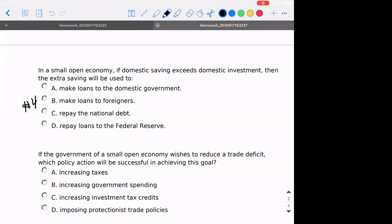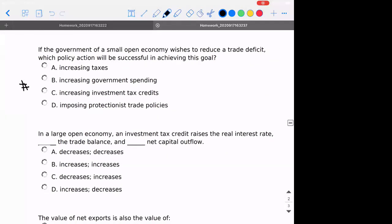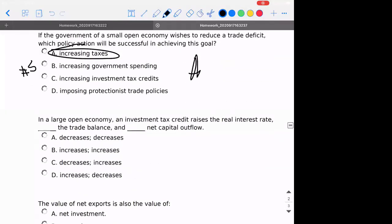Number four: in a small open economy, if domestic savings exceeds domestic investment, then the extra savings would be used for making loans to foreigners — the foreigners who are buying your goods that you are exporting to that country. Number five: if the government of a small open economy wishes to reduce the trade deficit, what policy action would be successful? You have to slow the economy down — the only way to do that is by increasing taxes. All these other things would help the economy grow faster domestically. So the correct answer is A.